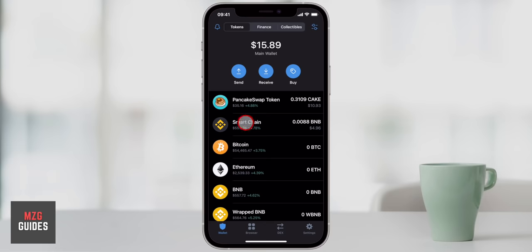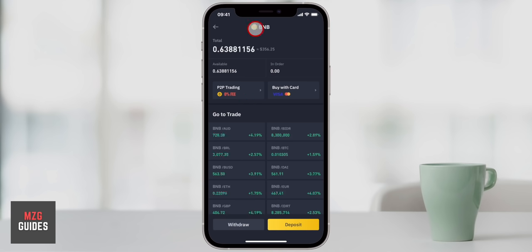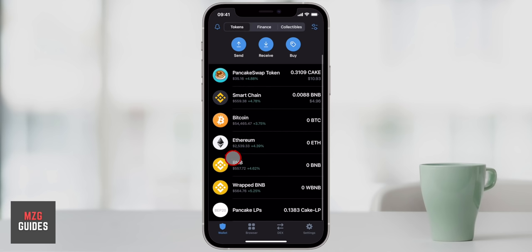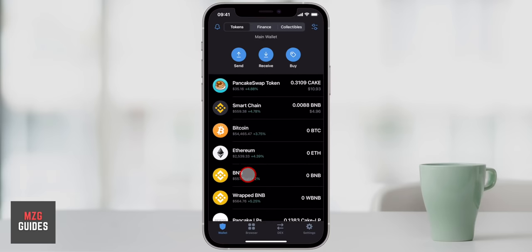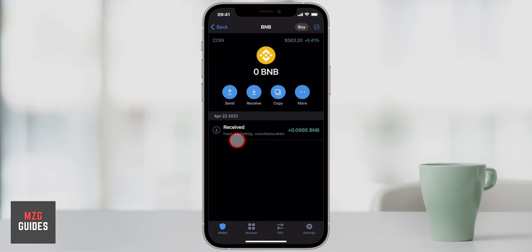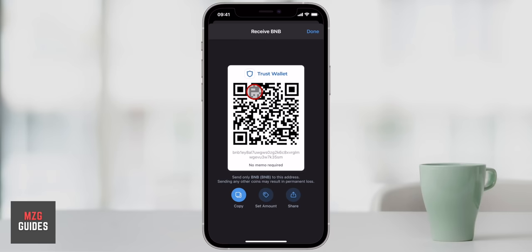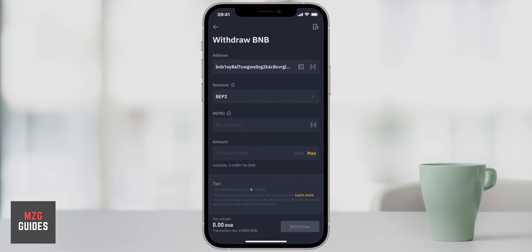We do need some BNB coin in our account, so I'm going to go over to my Binance trading account where I have some BNB. I'll click withdraw and then we need the address from Trust Wallet. You'll see there's a coin called BNB and also one called Smart Chain — both are BNB coins but slightly different. Binance runs two blockchains: the BNB token in Trust Wallet is a BEP2 token, which is the standard on the Binance chain.